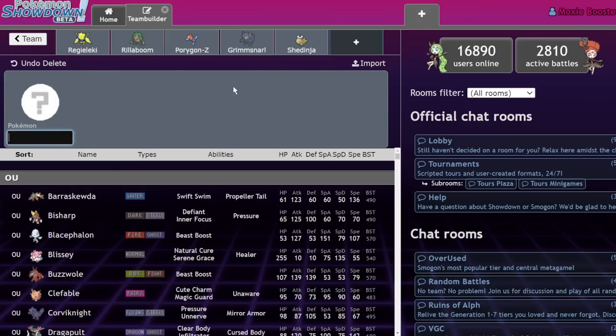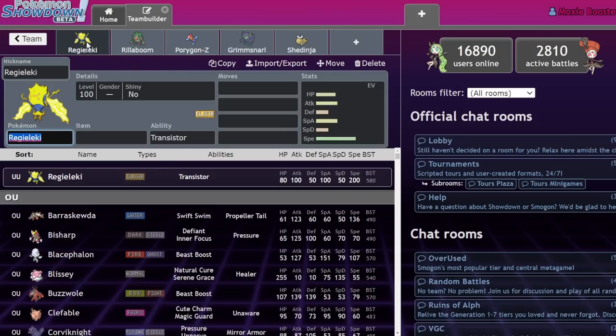Obviously, if you guys want to comment down below what Pokemon you hope doesn't return, whether through DLC or the initial batch of Pokemon, let me know. Let's start off with probably my number one pick for Pokemon I don't want to return. And that's Regieleki.